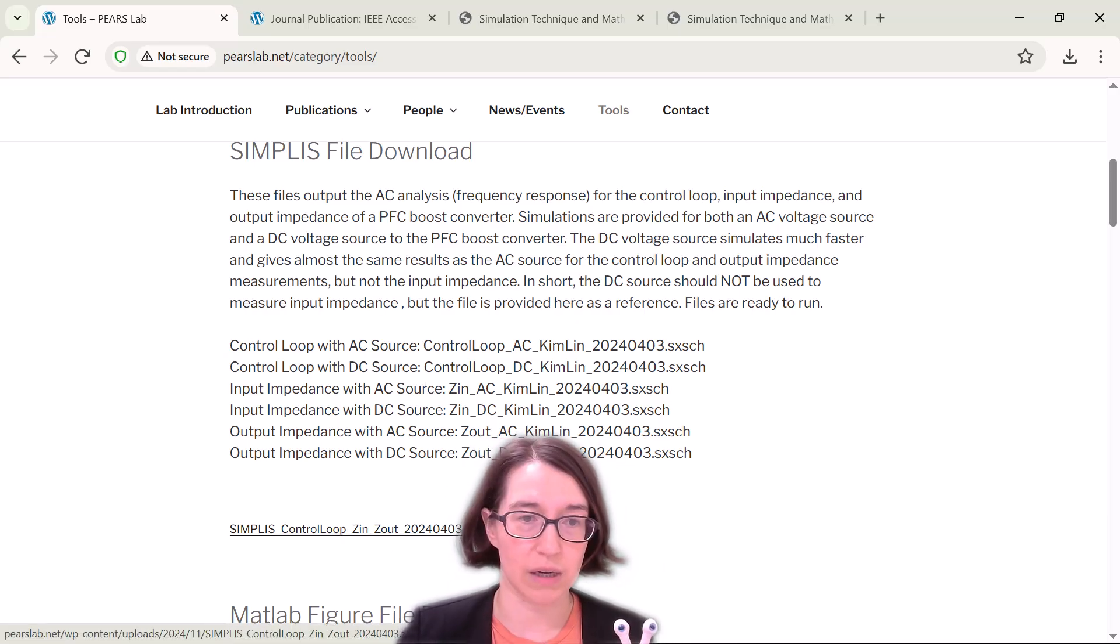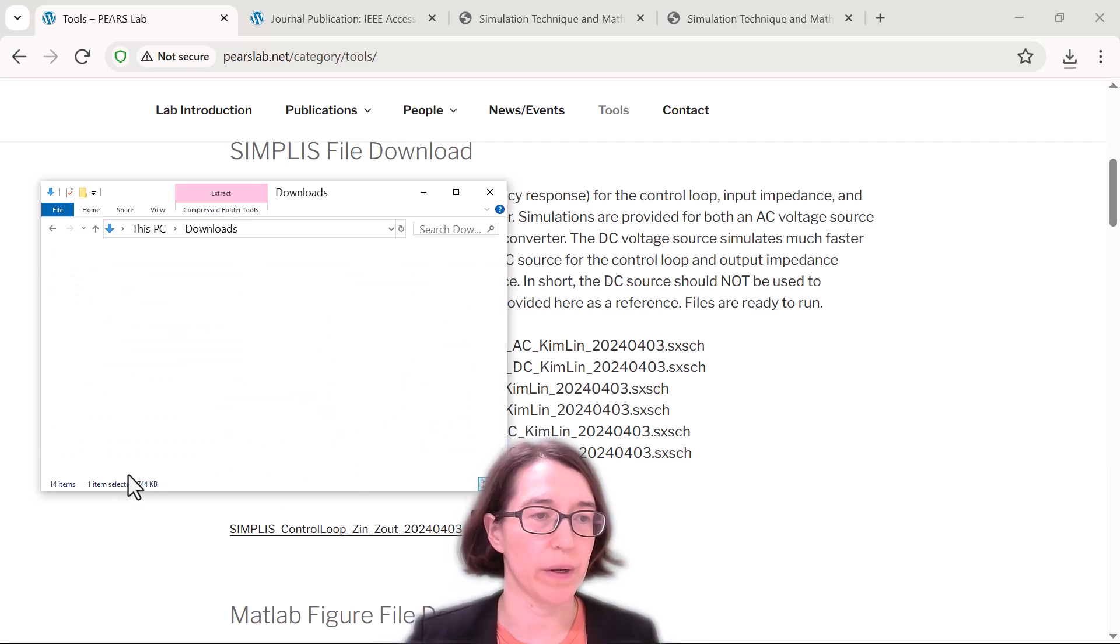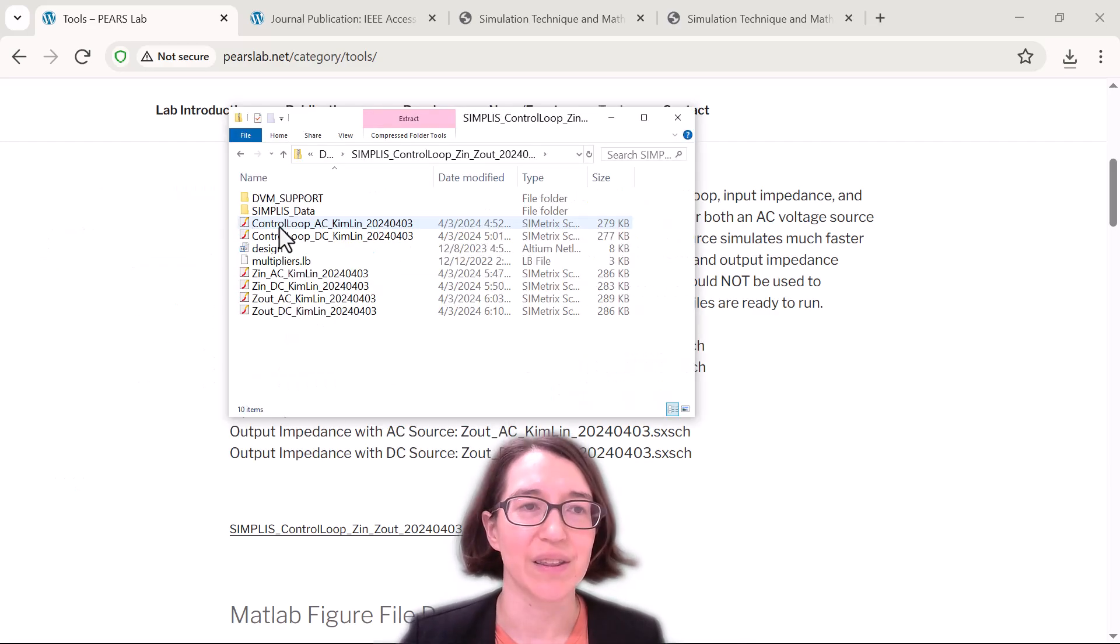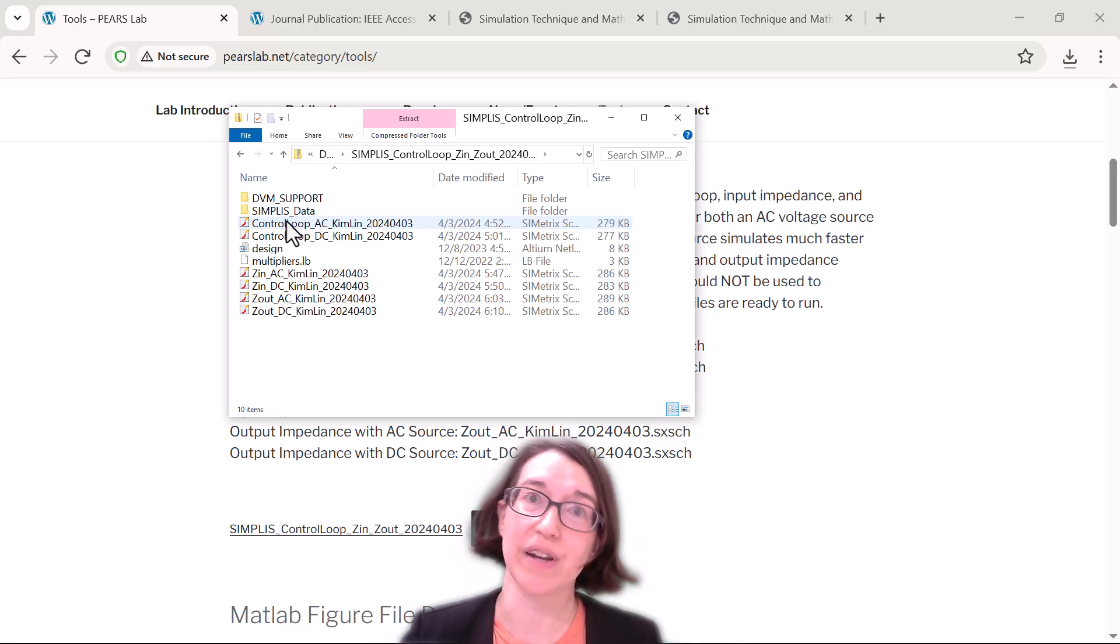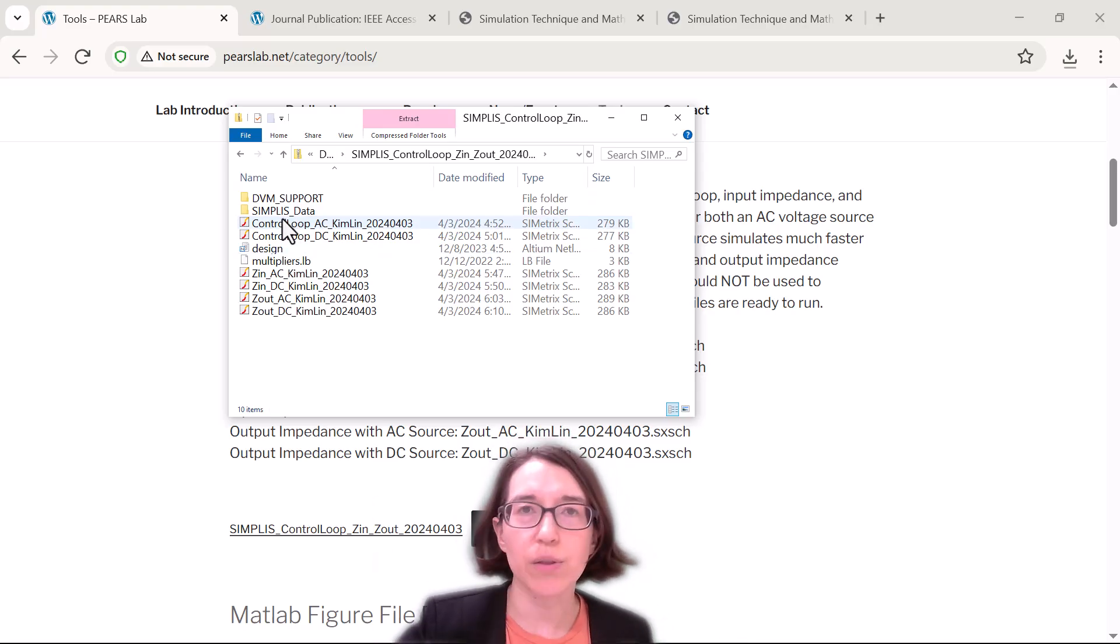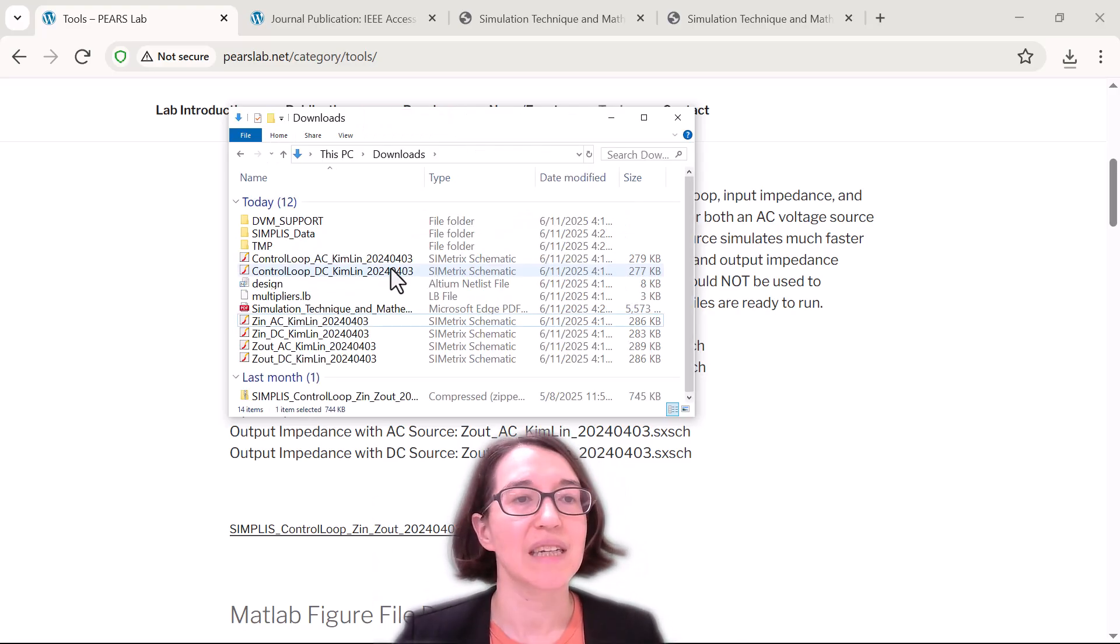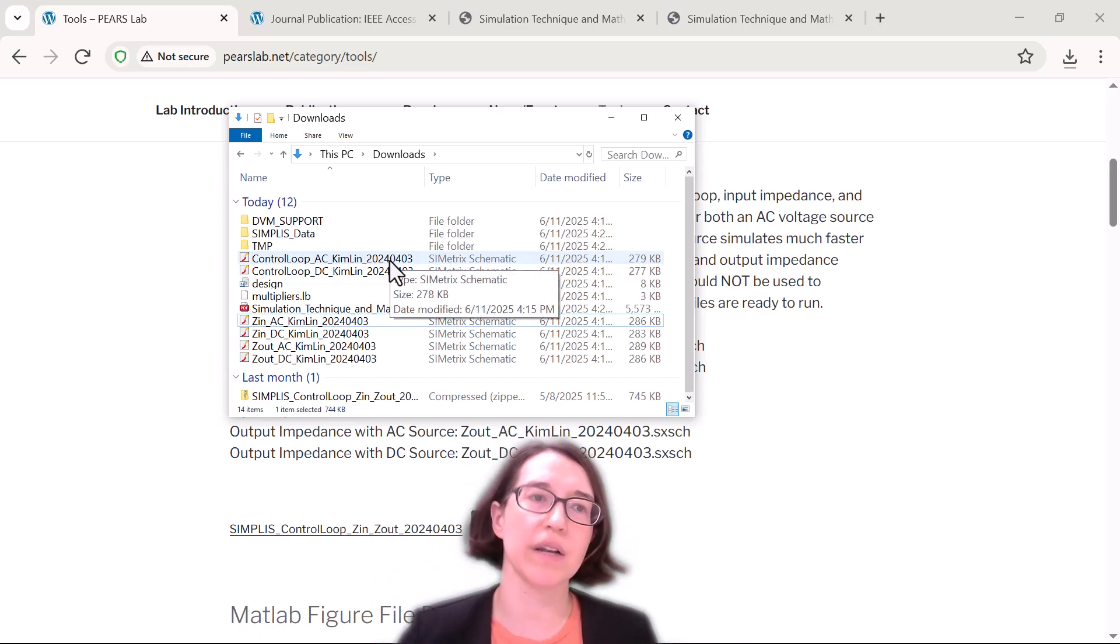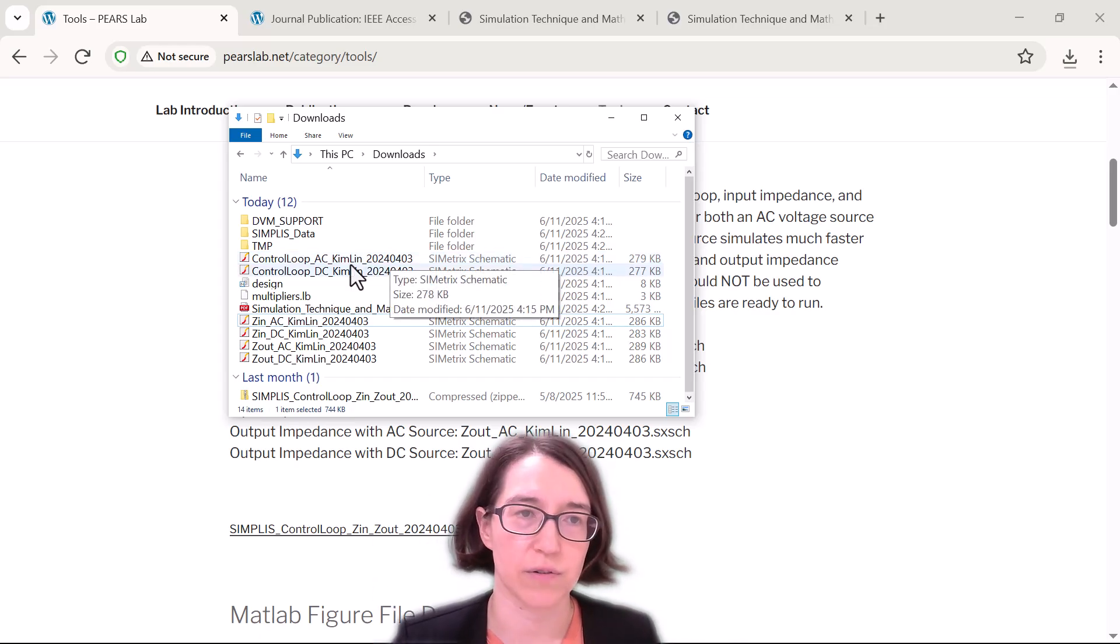So click download here and you should be able to open that up. It has these files in there. These are the SIMPLIS files - here are the ones that actually run it but you do need these other things so just download the whole thing and export it. Then make sure you have SIMPLIS ready to run and let's open this first one.